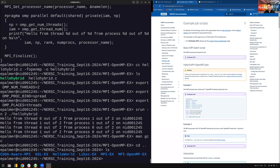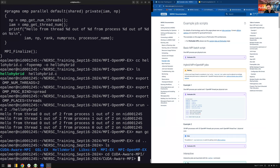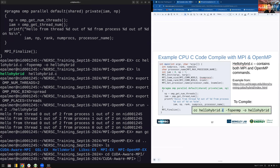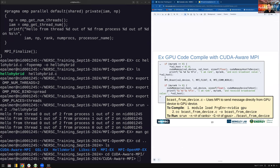Now I want to do a more complex example: CUDA-aware MPI. The difference between regular MPI and CUDA-aware MPI is that instead of just CPUs sending messages between nodes, GPUs can also send messages directly from one to another without going through the CPU, giving you more performance. We'll use the Cray compiler wrappers again because it does a lot in the background to make this simple.